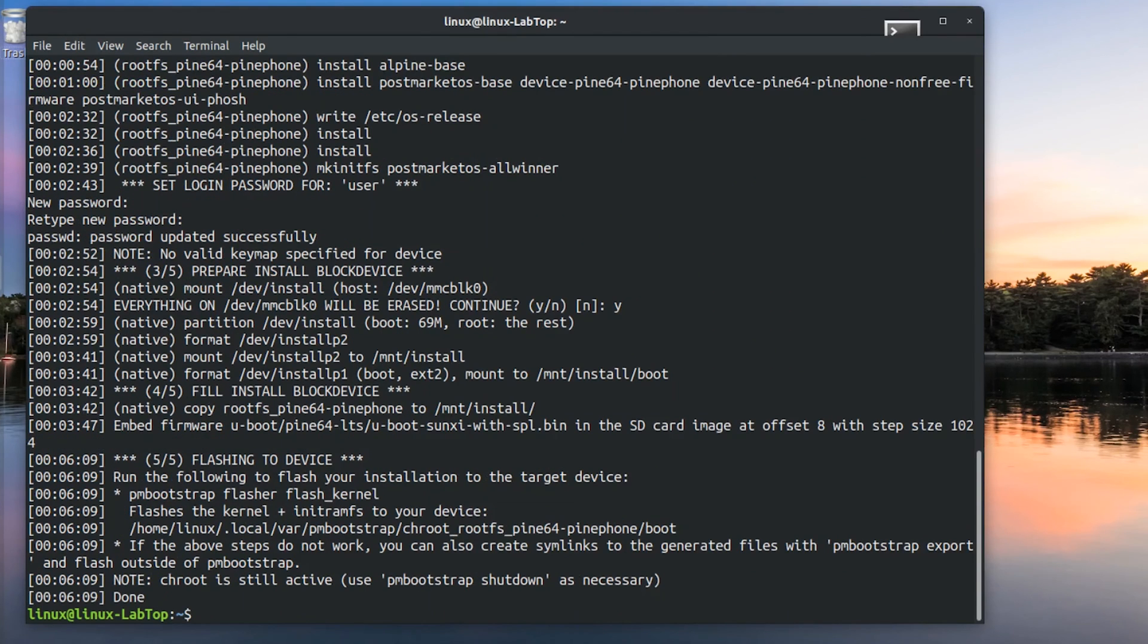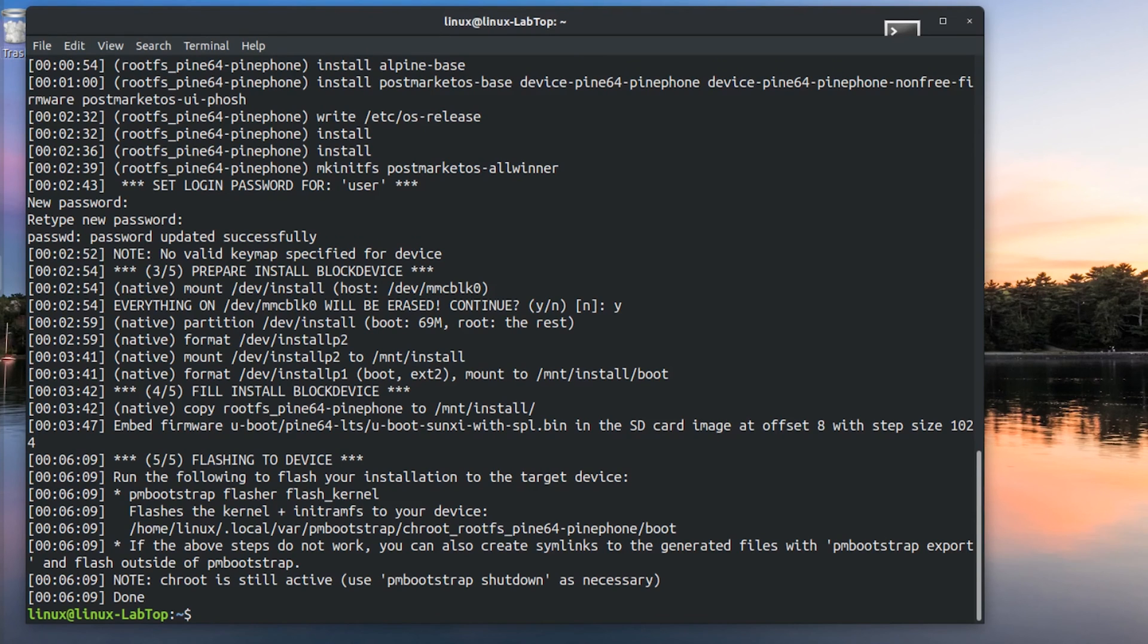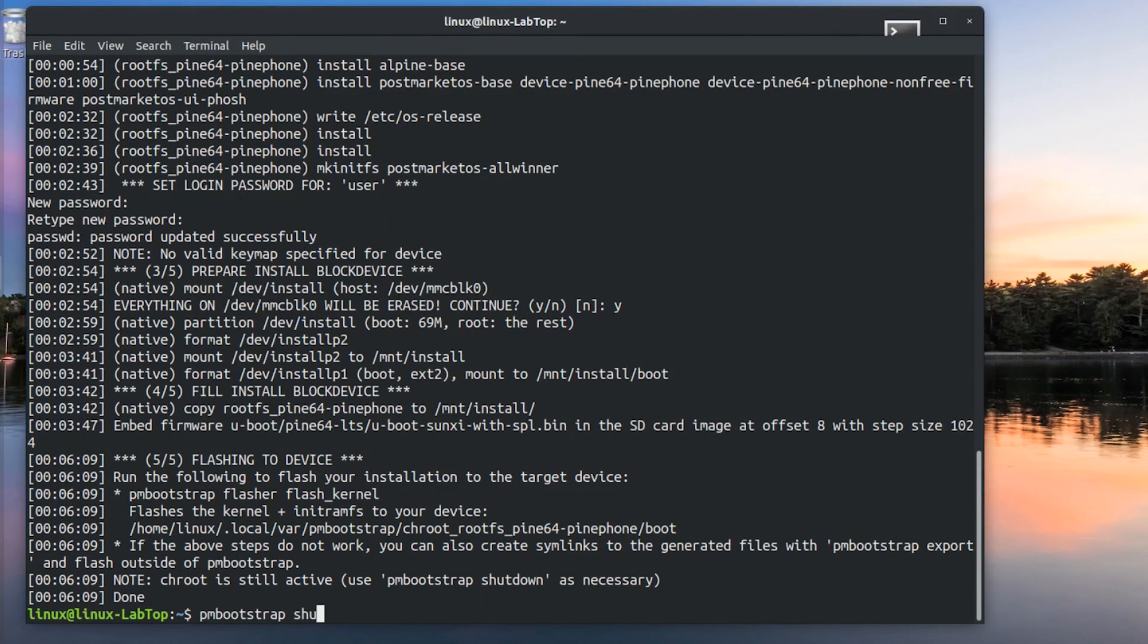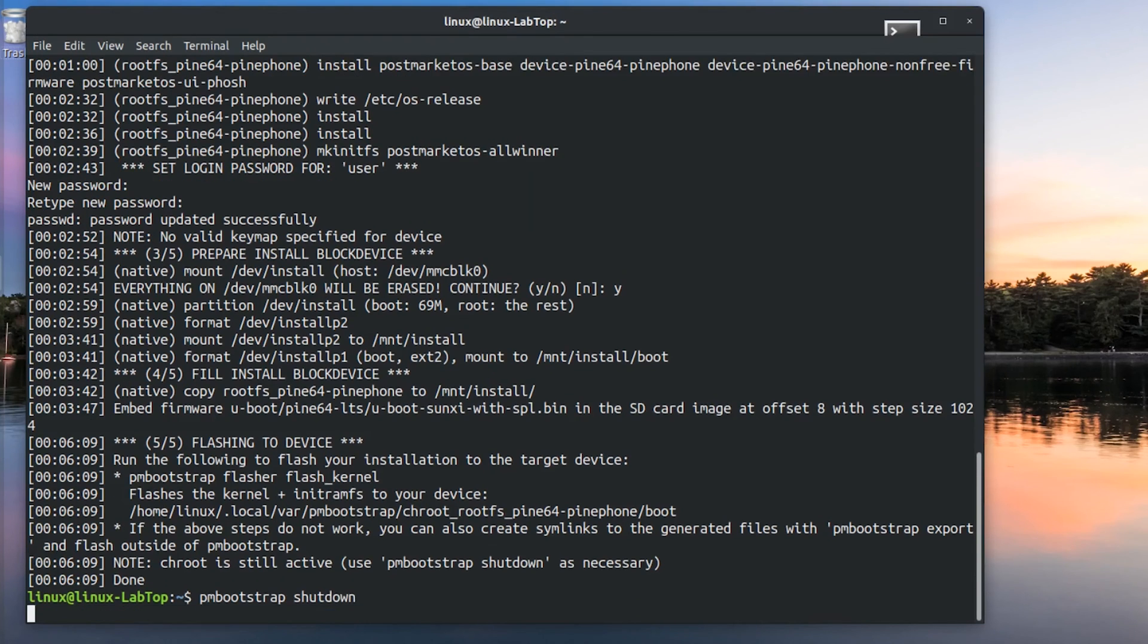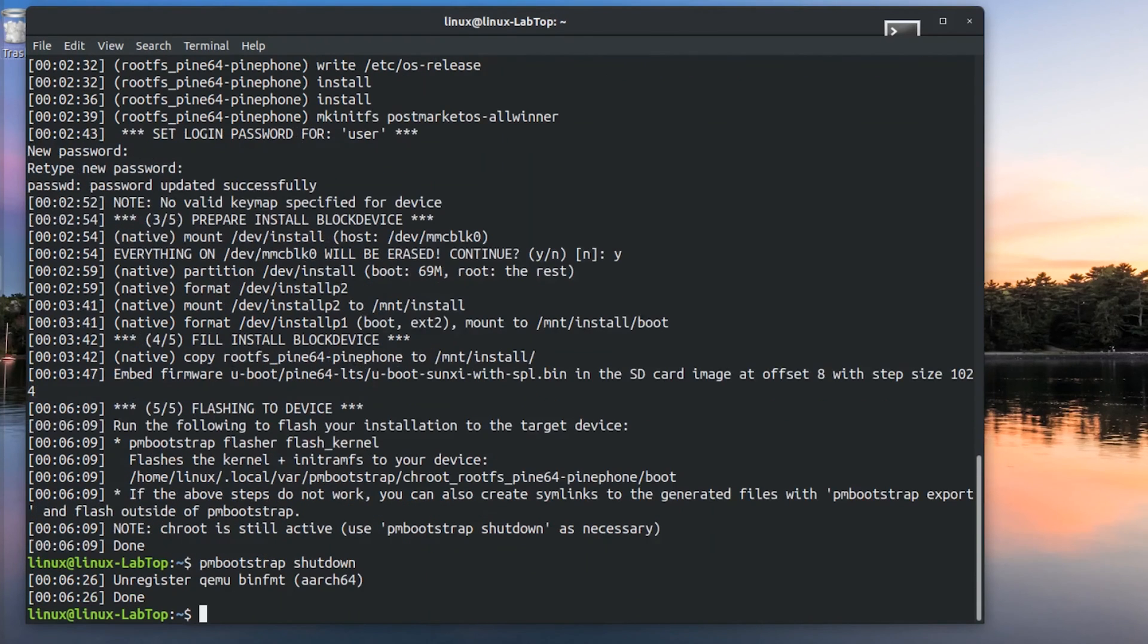Then it's done. Just to shut down everything, I will type PMBootstrap shutdown. This will end the chroot session that's currently active so I can get back to my computer's control.